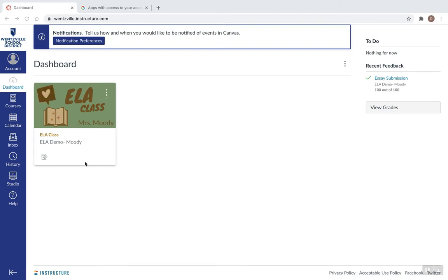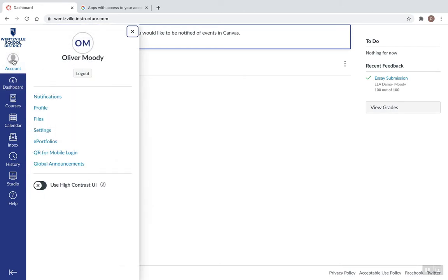So I'm logged into Canvas here, and I'm going to click in the upper left-hand corner where my account is, and then I'm going to go to Settings.